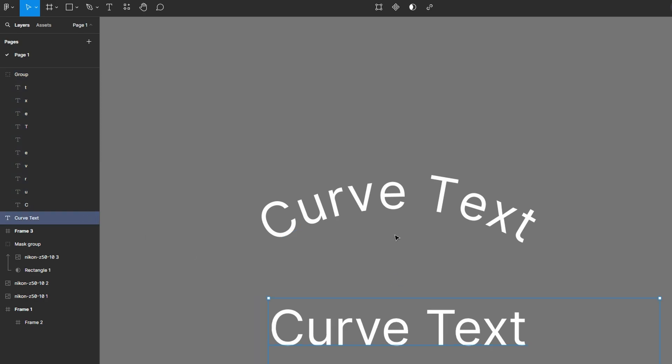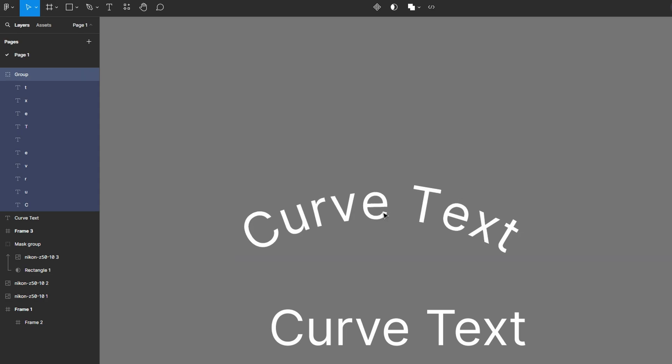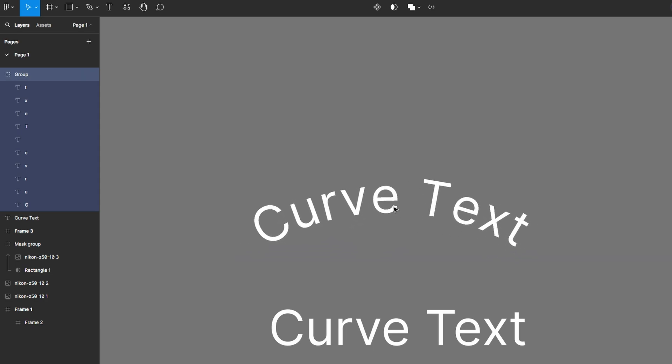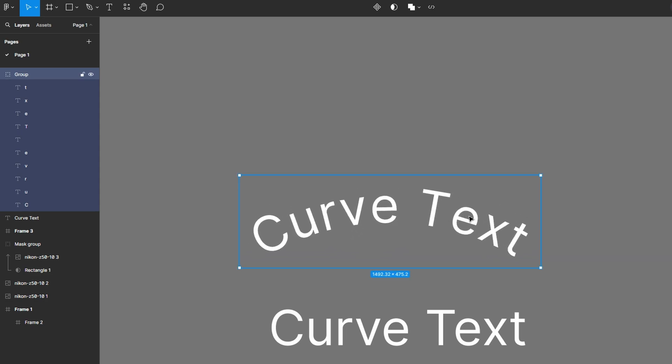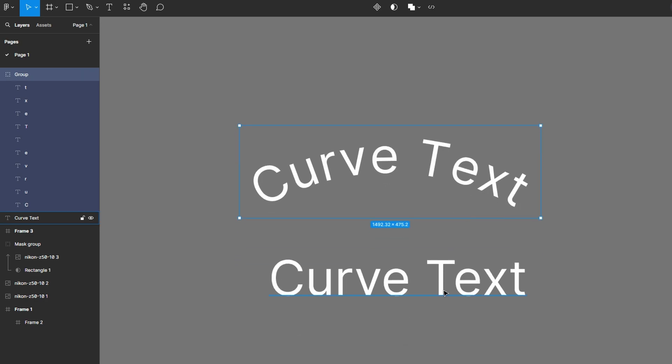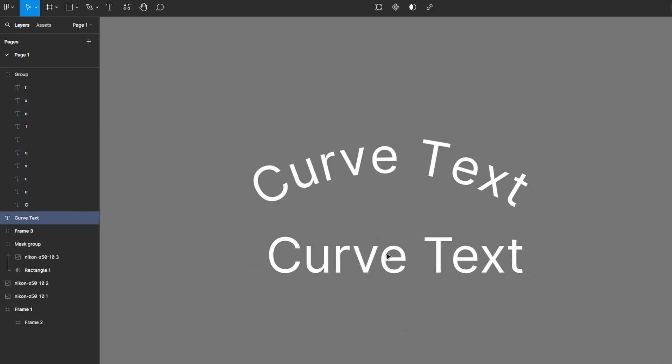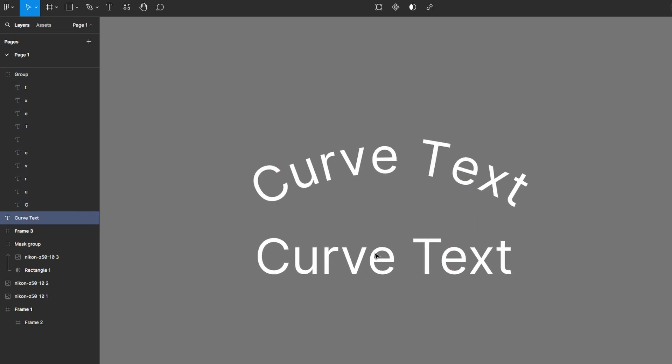The curved text is no longer editable as a single text string. If you need to make content changes, it's more efficient to edit the original text layer and re-apply the curve using the Arc plugin. While you can manually adjust each letter post curve, it can be time-consuming since each letter now has its own rotation settings.